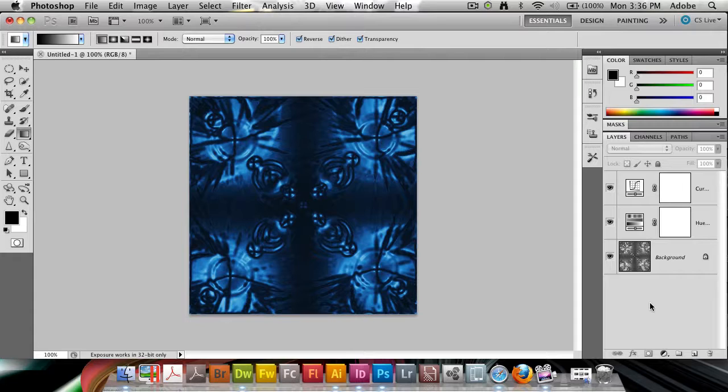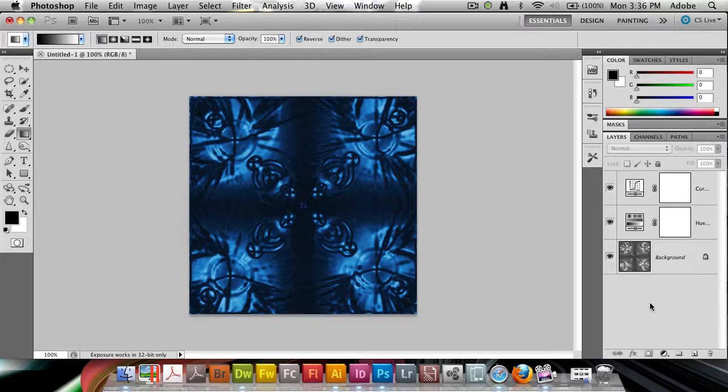So thank you for watching this tutorial. You've just learned my first effect. Probably the first effect I learned to make in Photoshop.